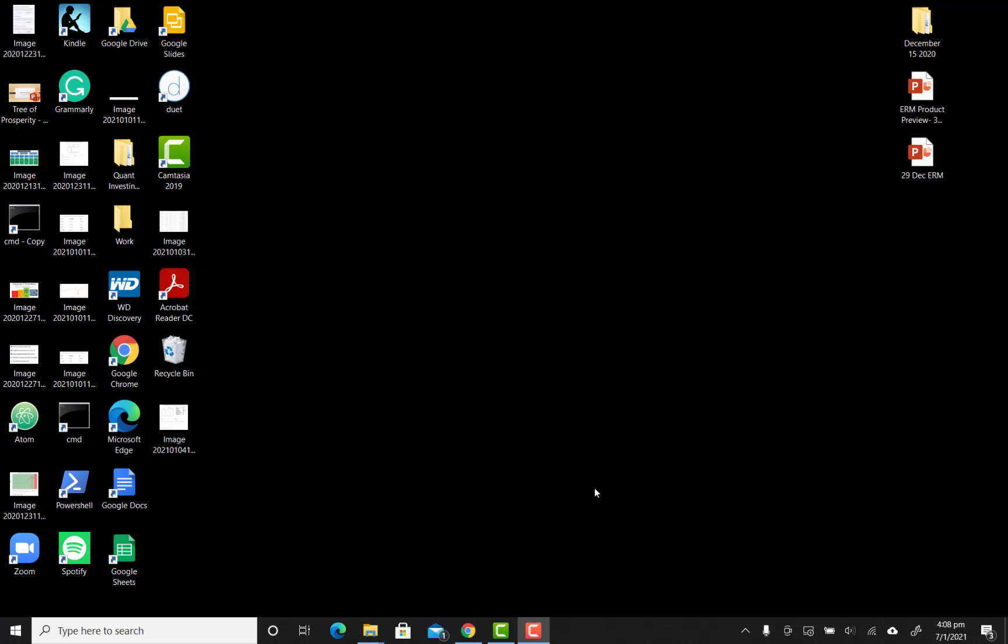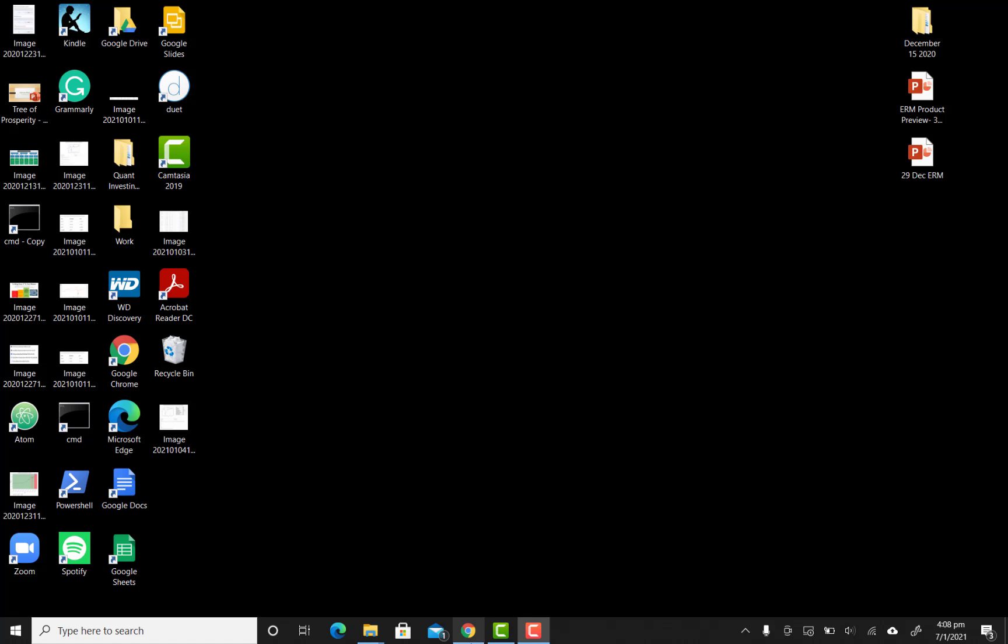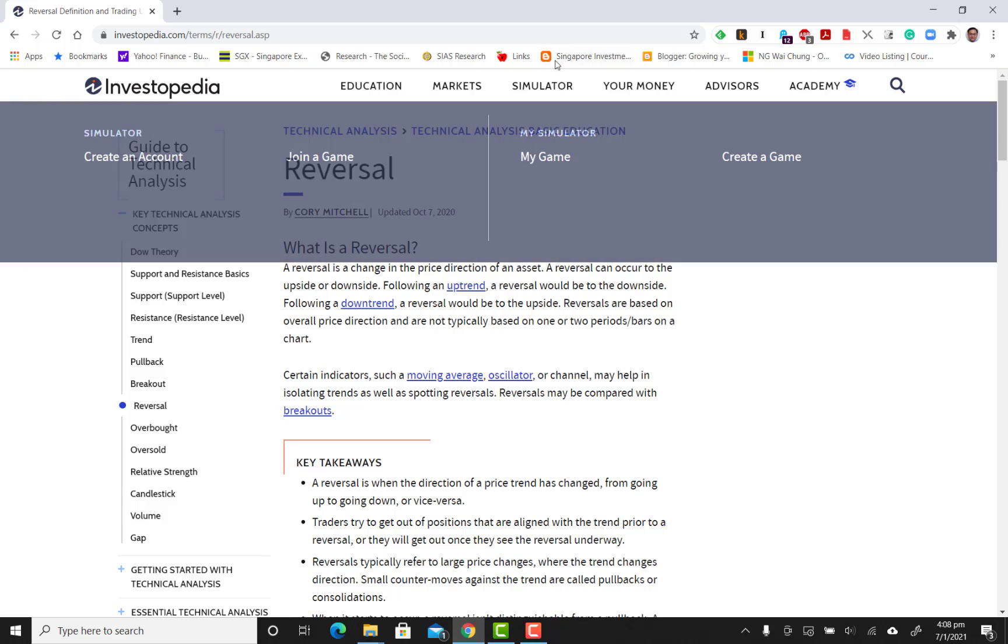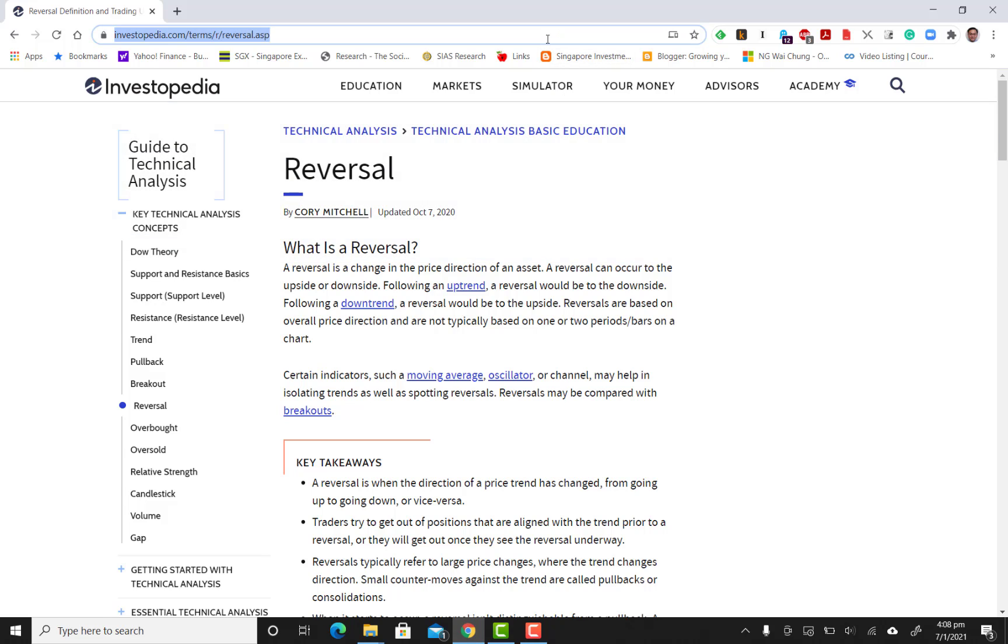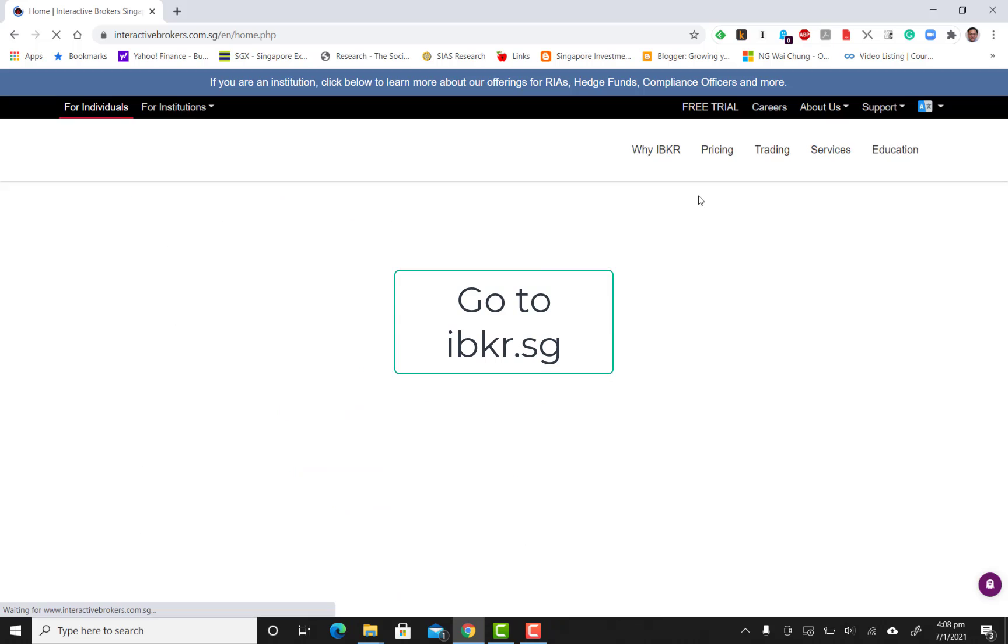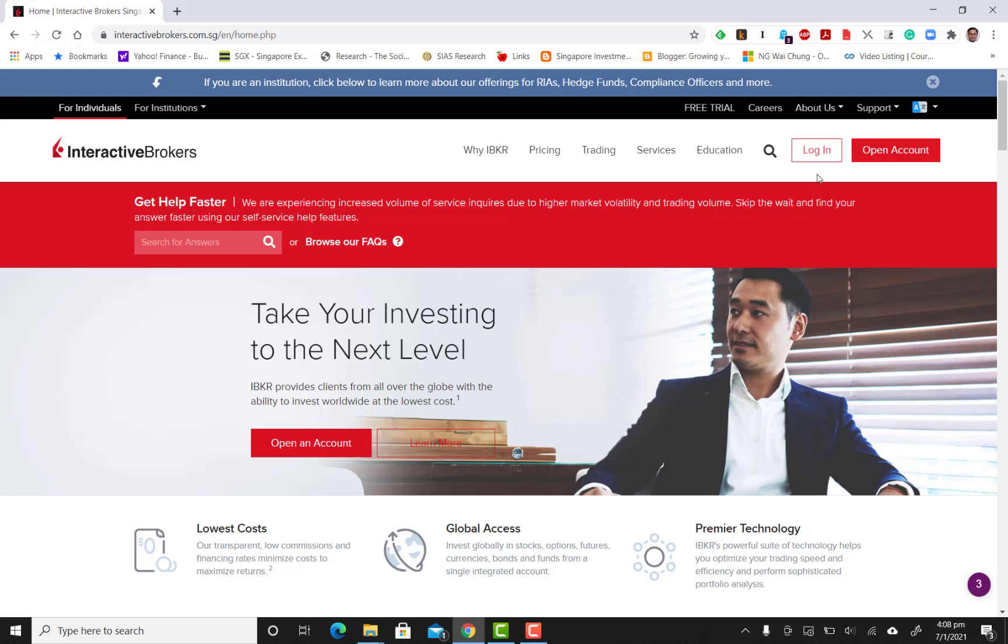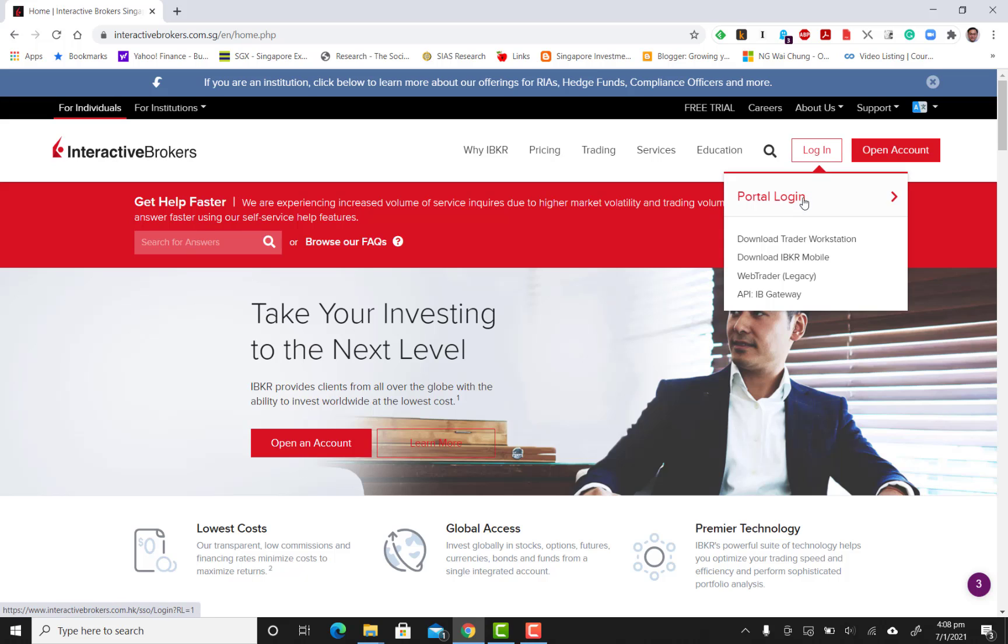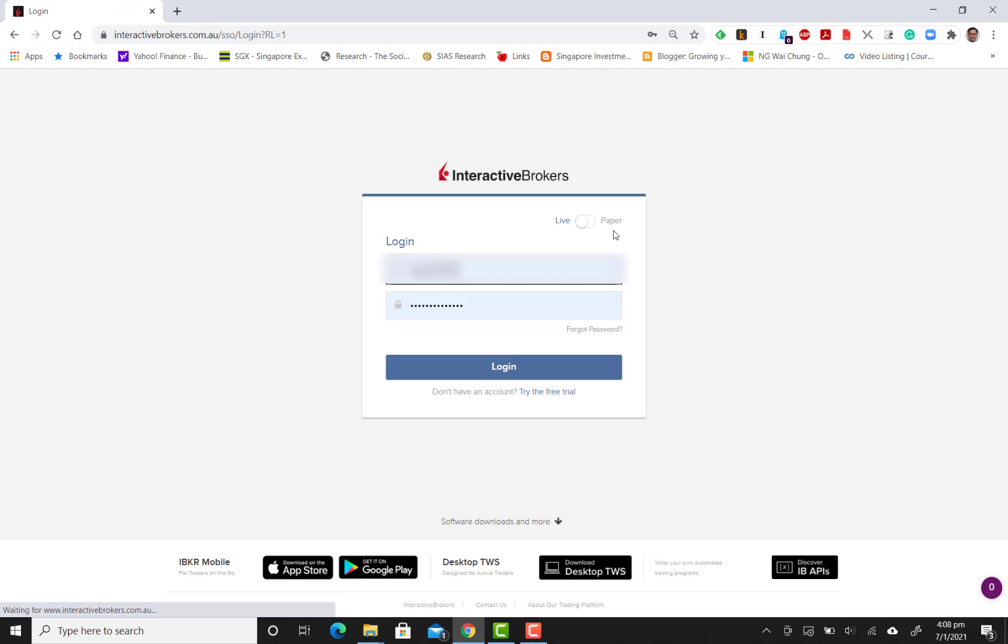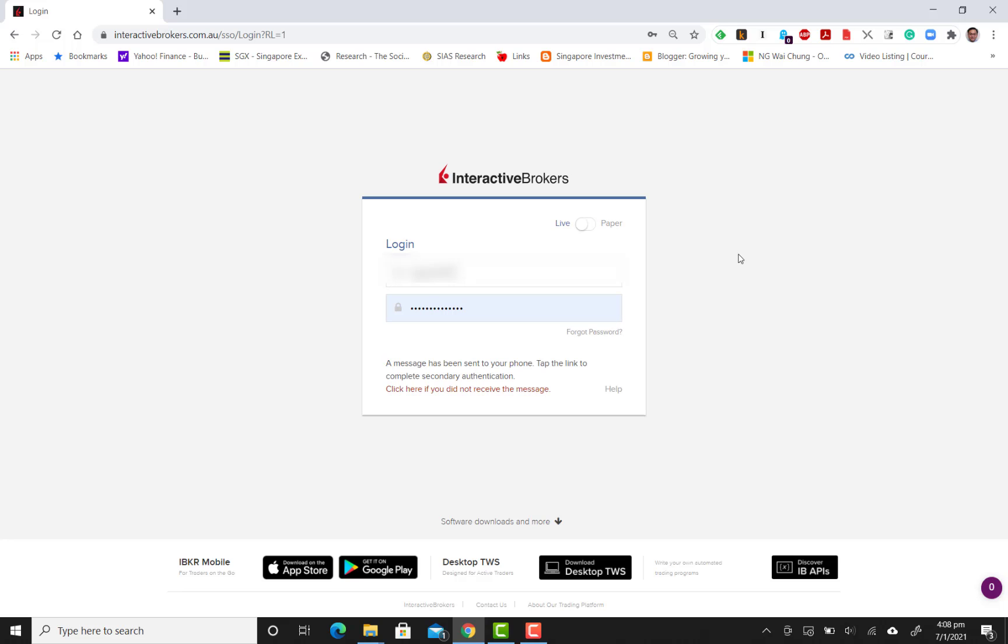Hello, today we're going to demonstrate how to buy and sell stocks on the Interactive Brokers platform. Let's go to the Interactive Brokers website, ibkr.sg. Once you come upon this website, you would have to click to login.